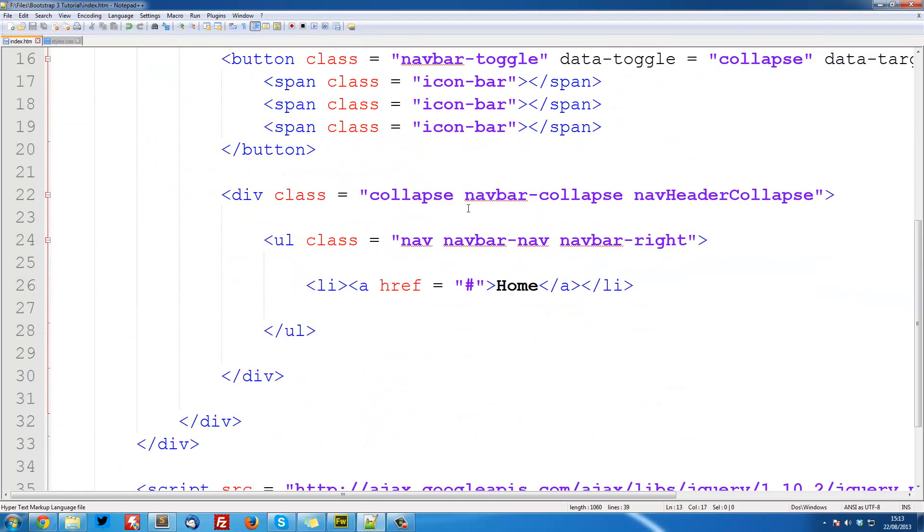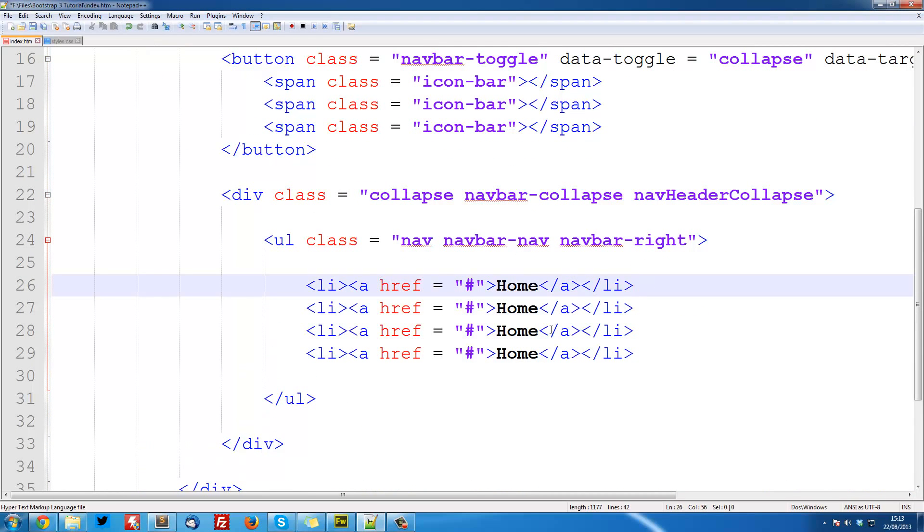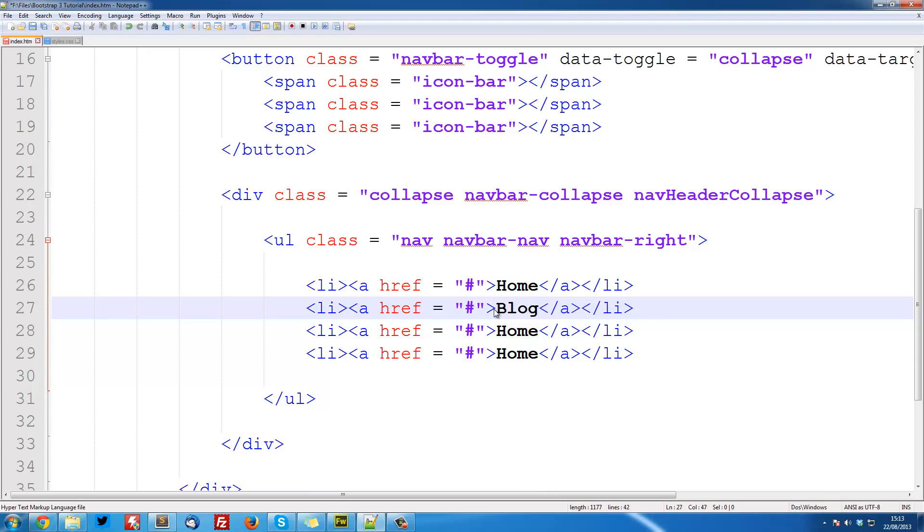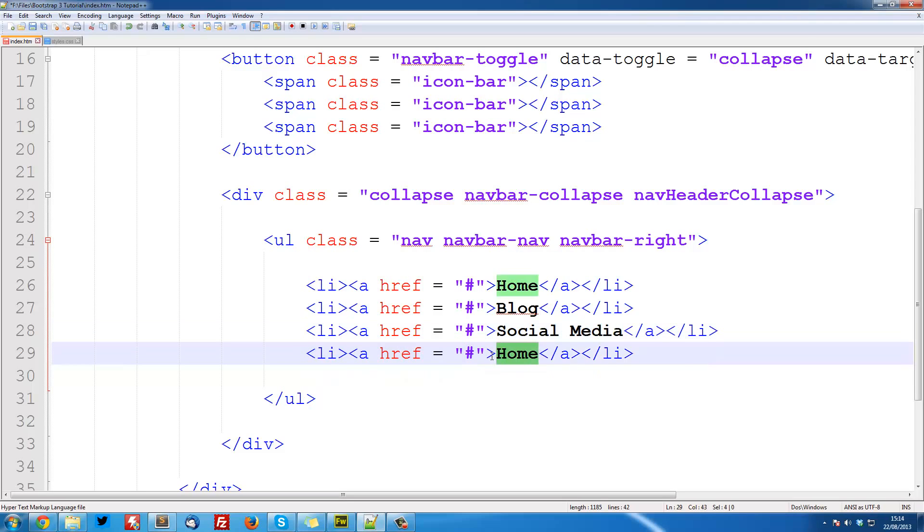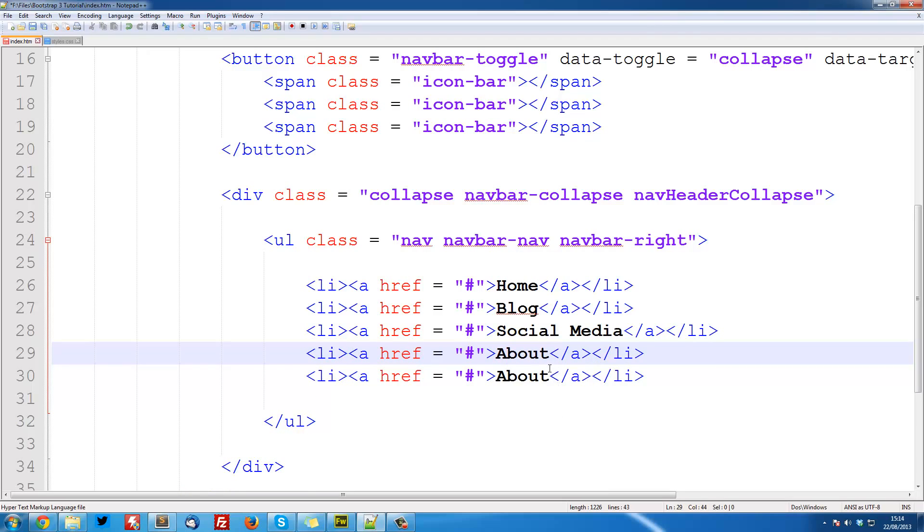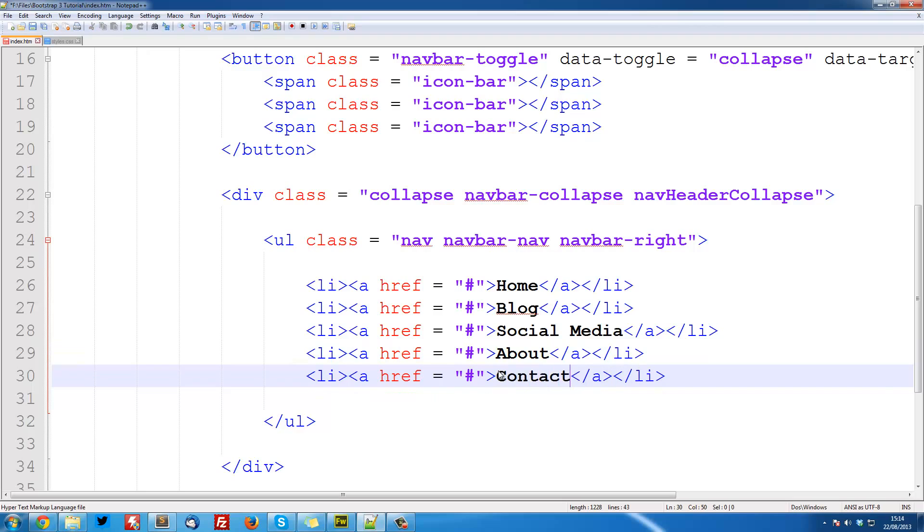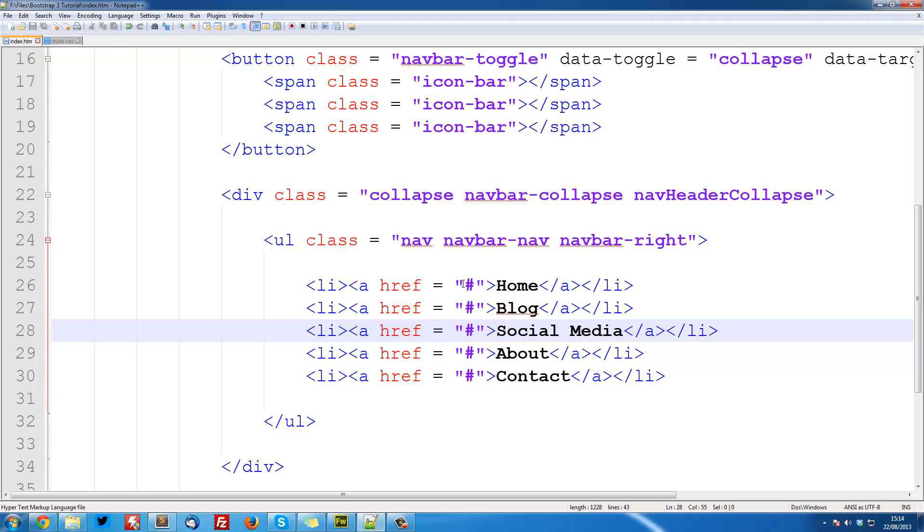Okay so coming back to our navigation bar we can just duplicate this a few times and then we'll have Home, Blog, social media, I can't remember exactly what they are, social media, About and Contact Us. Now if you remember social media is a drop down.